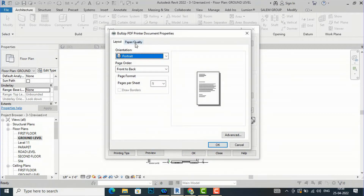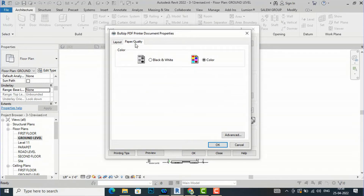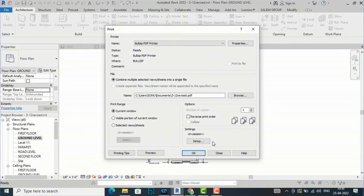Next is page quality. If you want a color print of your sheet, you can select color. If you want black and white, select black and white. I am going to select black and white.